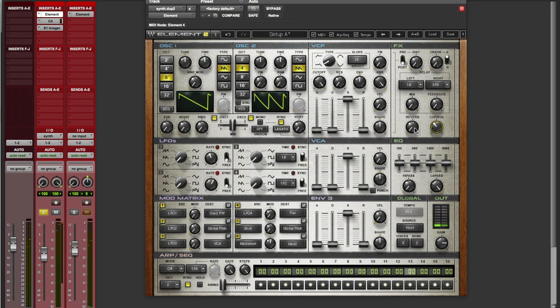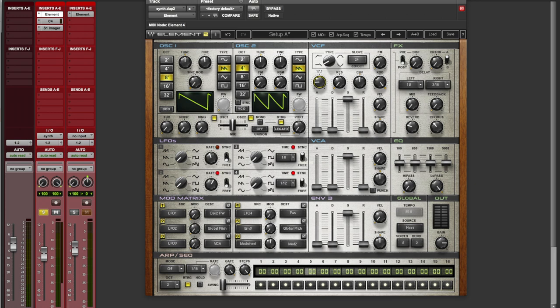So those few steps literally got us that far. Okay, bring up some of the reverb, just a little bit. And we're going to bring the cutoff down quite a bit. I'm bringing it down to like 30% over here. Bring up some of the resonance. And let's see where we're at right now.